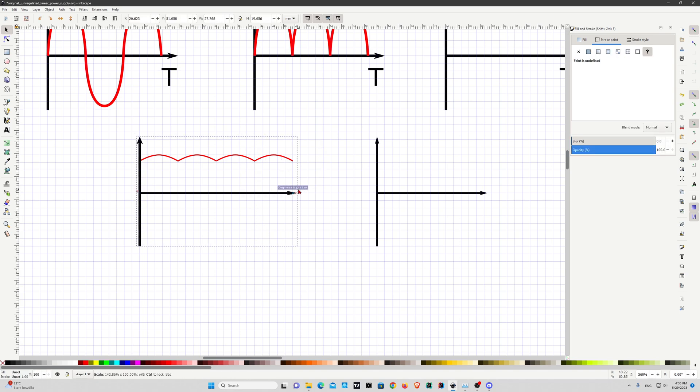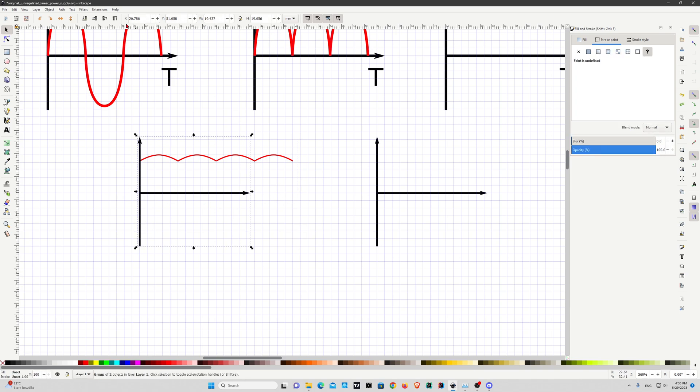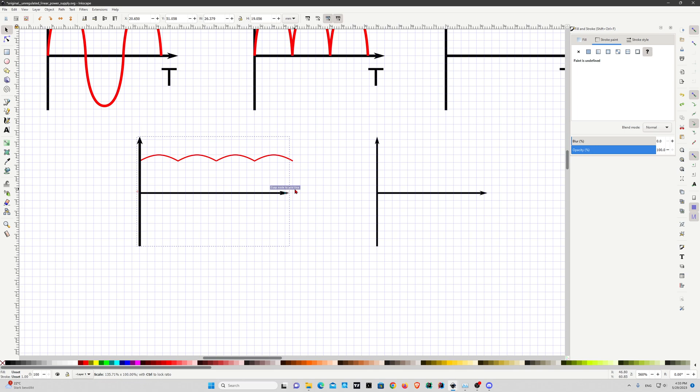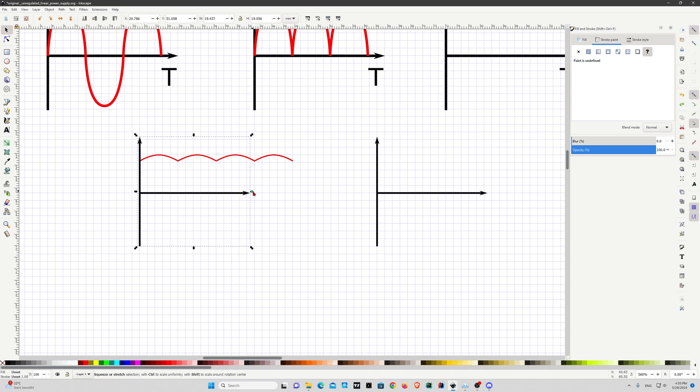But for that you have to make sure that you have disabled the scaling properties, otherwise the line will get thicker. I think I have to disable all of them. Yeah that's better now.